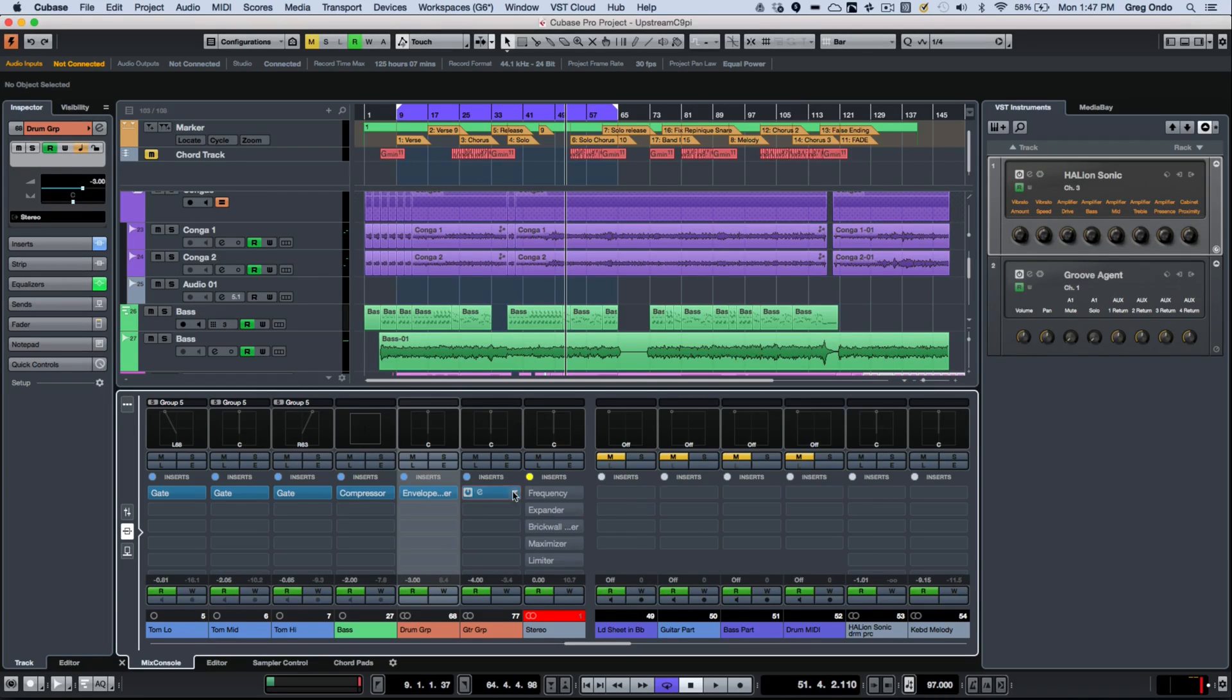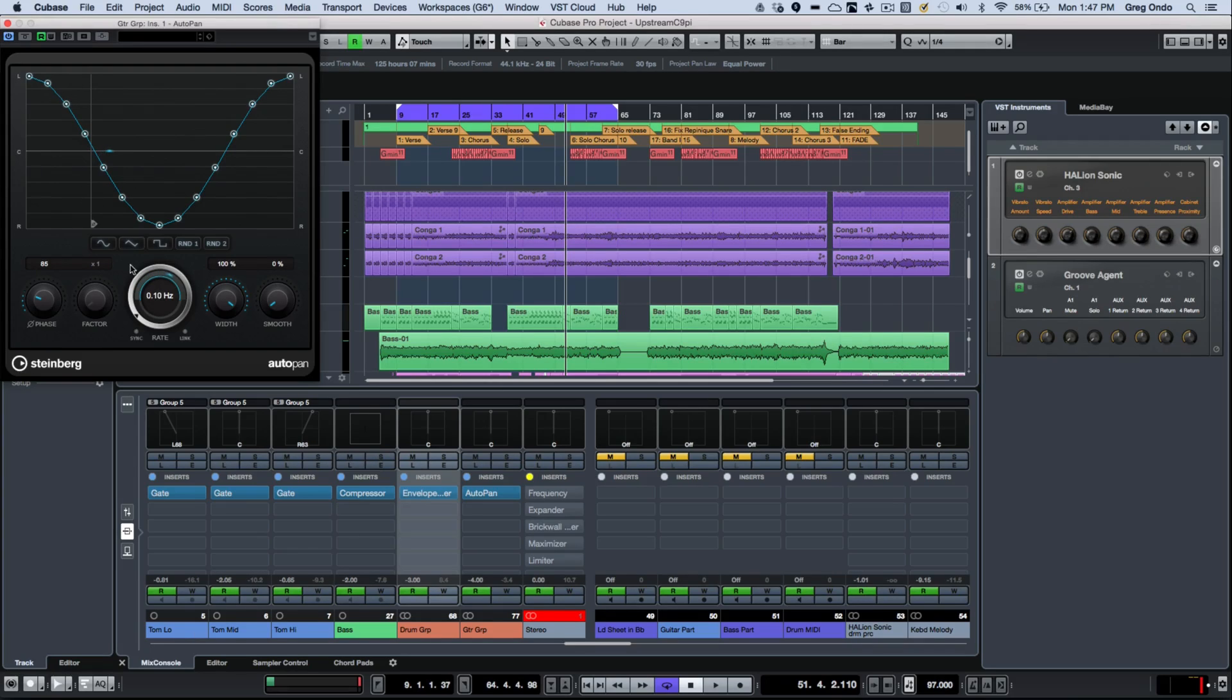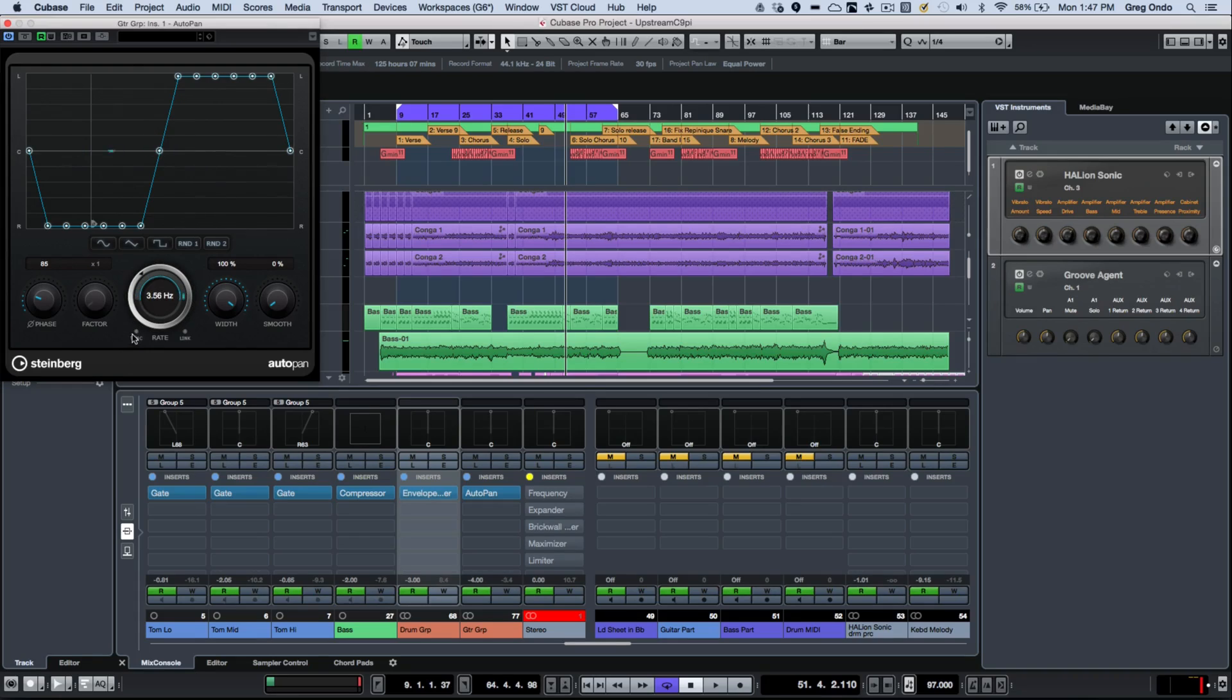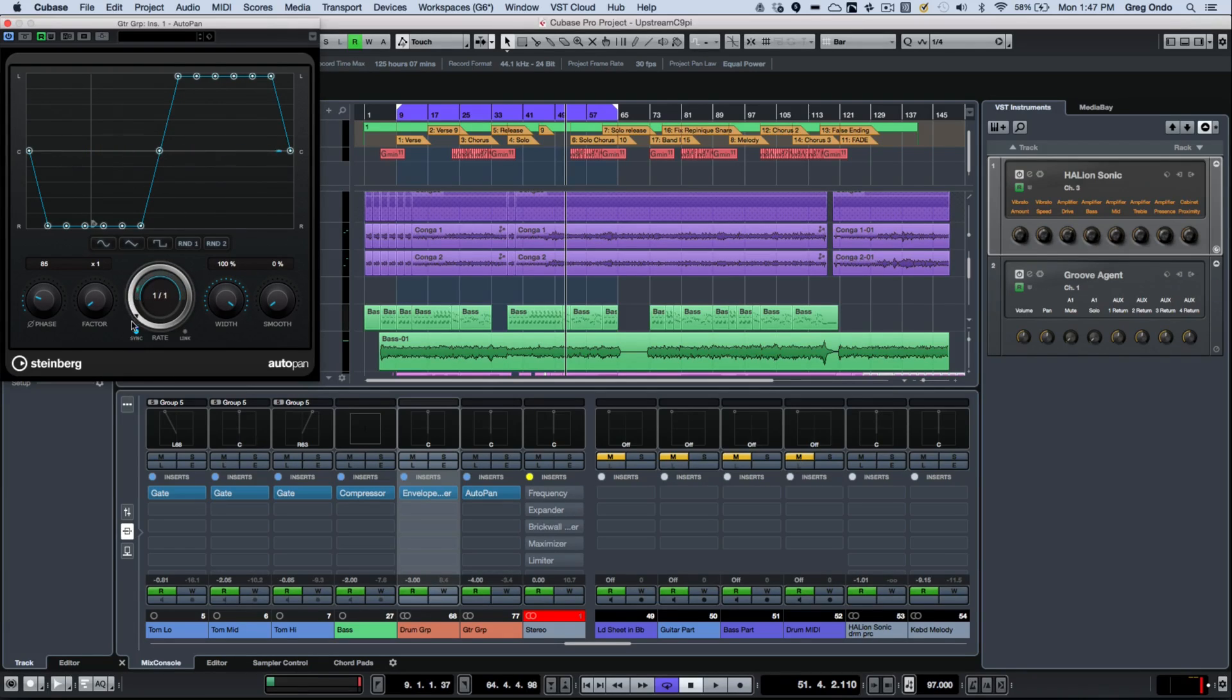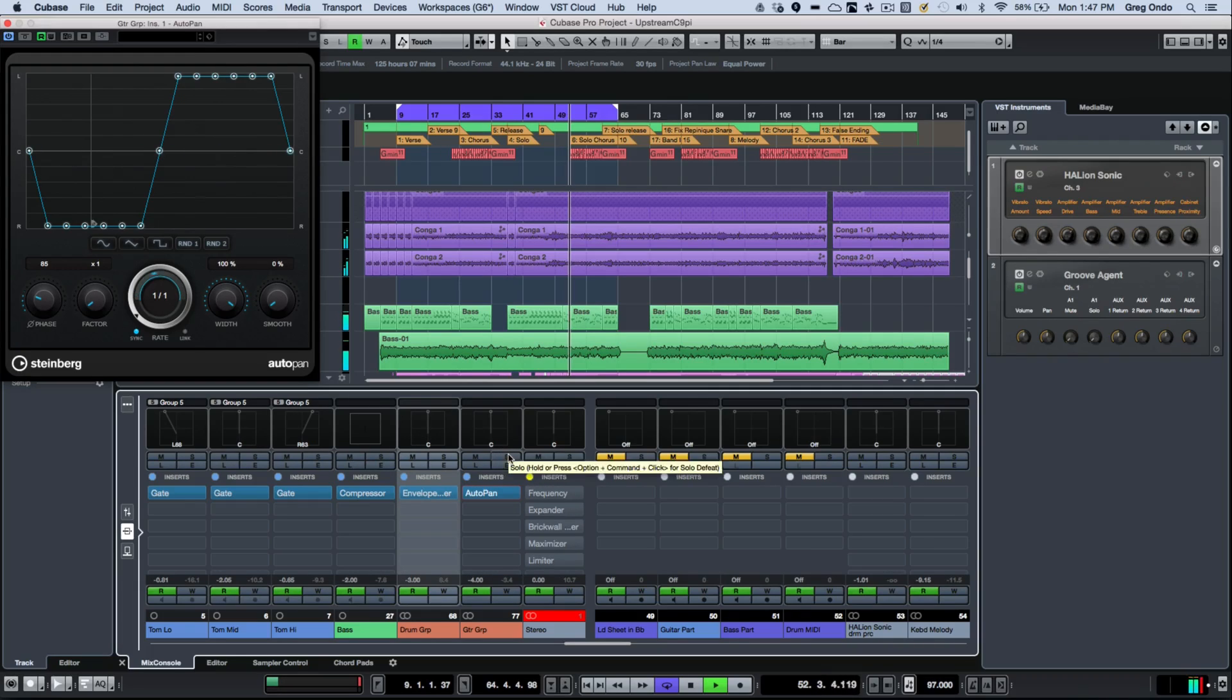The AutoPanner has been augmented with some new functionality, where we could have different curve types, as well as the ability to have different rates that can be synchronized to your project tempo. So let's go ahead and take a quick listen to it on our guitar group here.